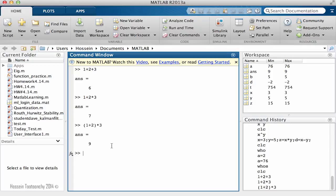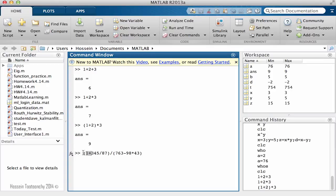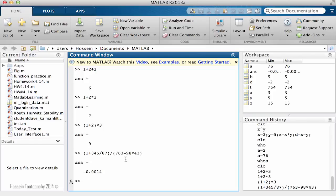To show it in a more complex way, consider an expression like 1 plus 245 divided by something, then multiplied by 45 and 43. What happens here is: first this part in the numerator is calculated, then added to 1. In the denominator, those values are multiplied together, then subtracted from another value. The division takes place last. So the order plays a very important role.